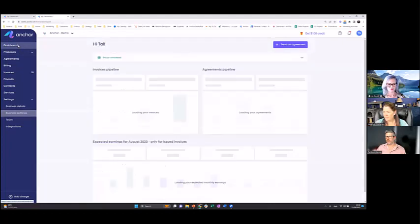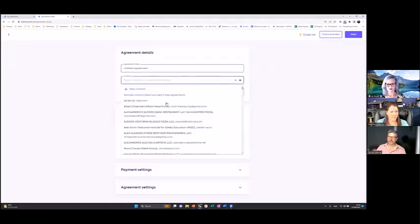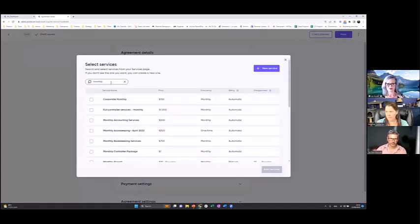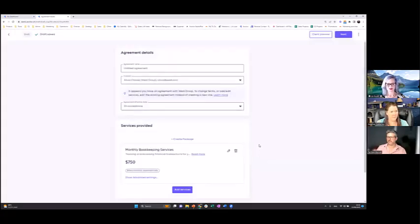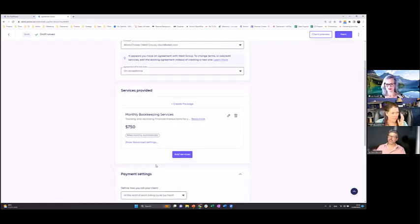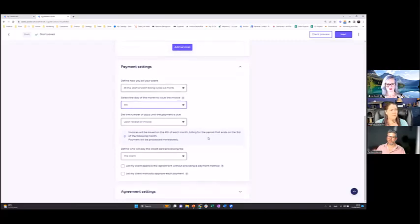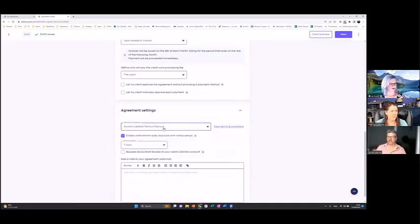Once those two steps are done, we're ready to create an agreement — and it's as simple as sending an agreement. You choose the client from the list or add a new client, then choose the services. I'll add monthly bookkeeping as an example — and that's it, the proposal is ready to send. You can review the payment settings, which are already defined in your business defaults. You can also configure the agreement settings: your terms and conditions, and the auto-approval window — how many days your client has to reject or approve before it's automatically accepted.